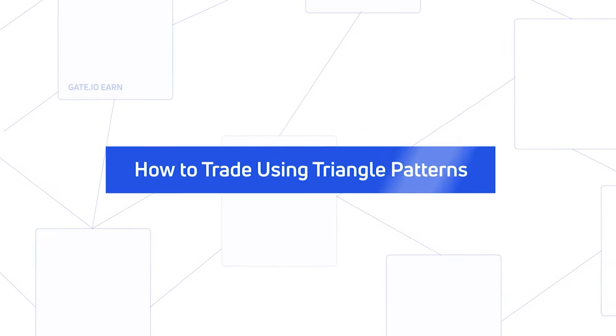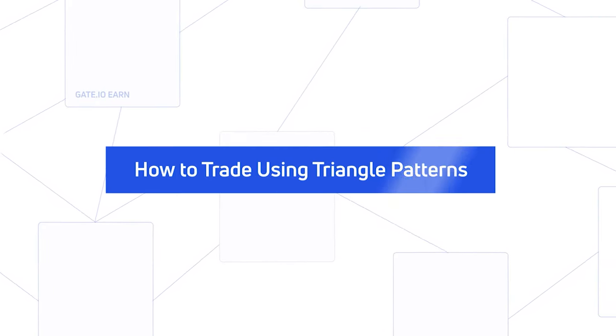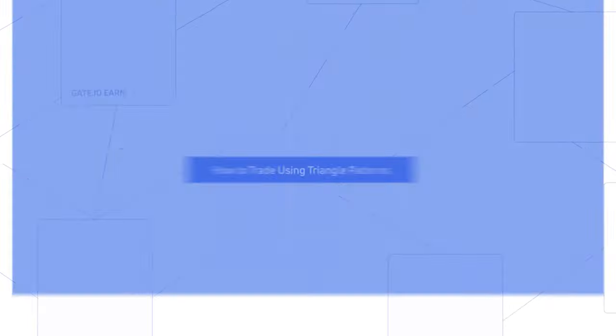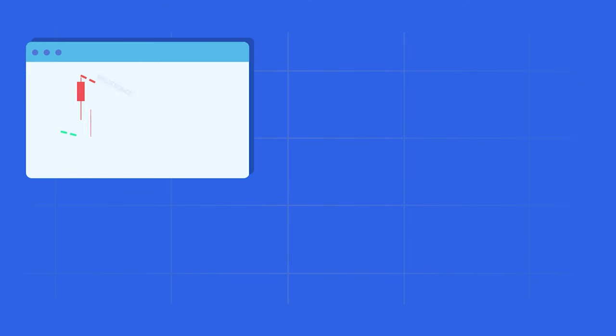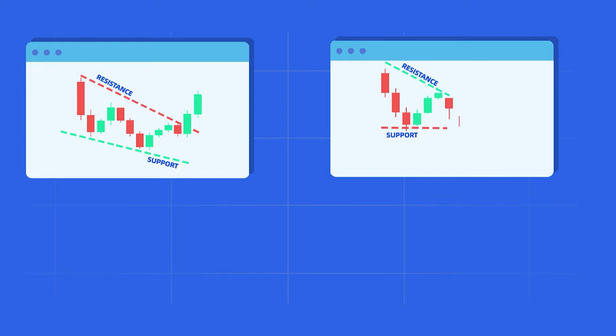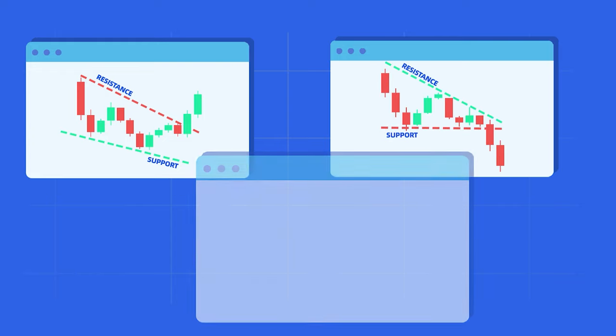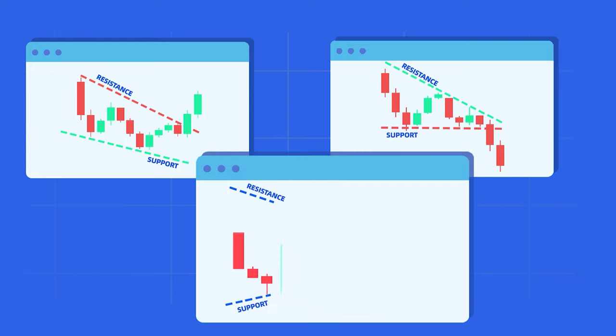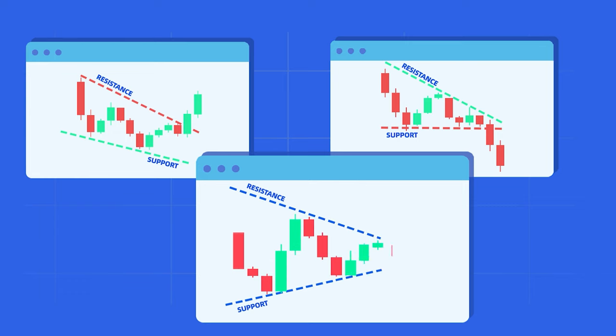How to trade using triangle patterns. Triangle patterns are a useful tool for traders since they can predict the next price movement of cryptocurrencies and other assets. Some of them are considered very reliable, and that's the reason behind their popularity.